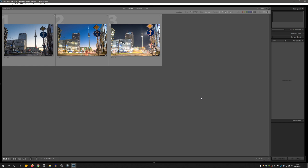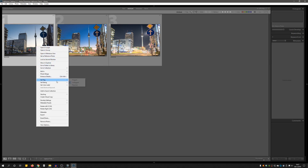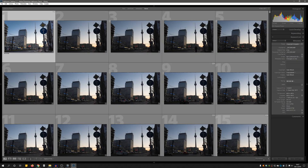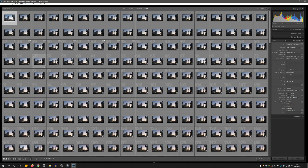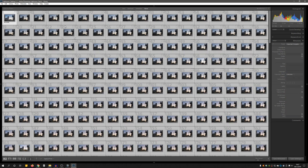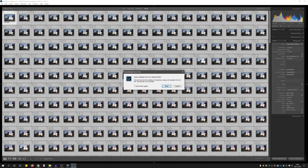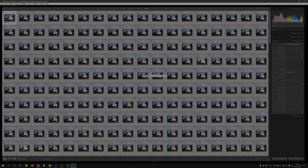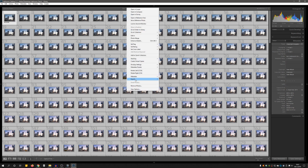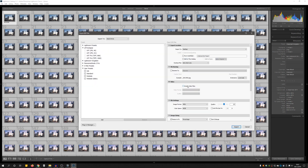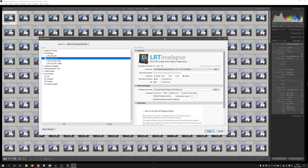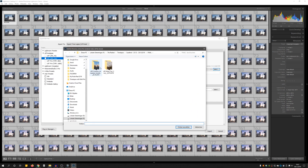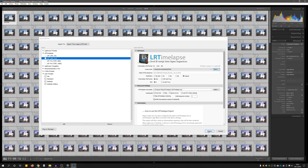Now go back to Lightroom, right-click on one of our keyframes, and click Go to Folder in Library — this is important for the final rendering. Click Filter and select LRT5 Full Sequence so all 800 images are shown. Select all images with Ctrl+A, go to Metadata, and click Read Metadata from File. After Lightroom finishes loading, right-click on one of the frames, go to Export, and click Export again. In the export dialog, select LRTimelapse on the left side — in my case I choose JPEG at original resolution. Set the output path for the rendered files, then click Export and sit back and wait.